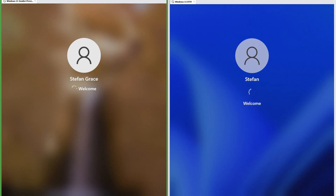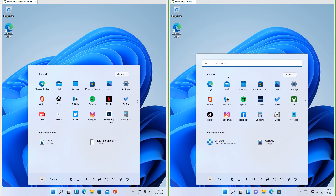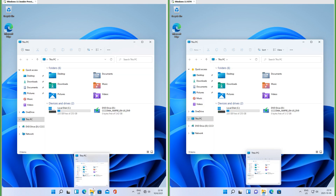In Insider Preview the circling dots are to the left of the word welcome; in RTM the circling dots are above the word welcome. In RTM there is a search box at the top of the start menu; in Insider Preview there is not.